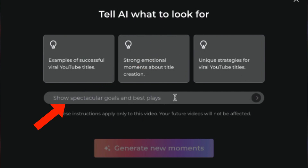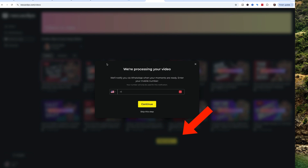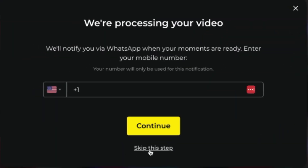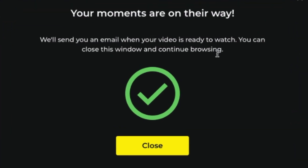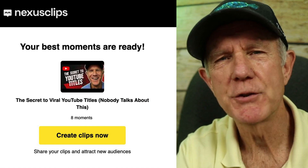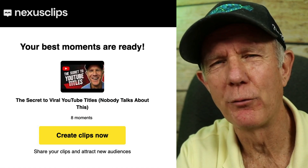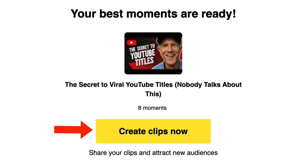You can also put in your own instructions. I'm going to select 'Unique strategies for viral YouTube titles' and click Generate New Moments. It's now processing my video and I can get notified via WhatsApp when the moments are ready. It says your moments are on the way — we'll send you an email when your video is ready to watch. Here's the email I received saying it found the best moments from a long-form video. I also received a notification inside Nexus Clips. Click Create Clips Now.